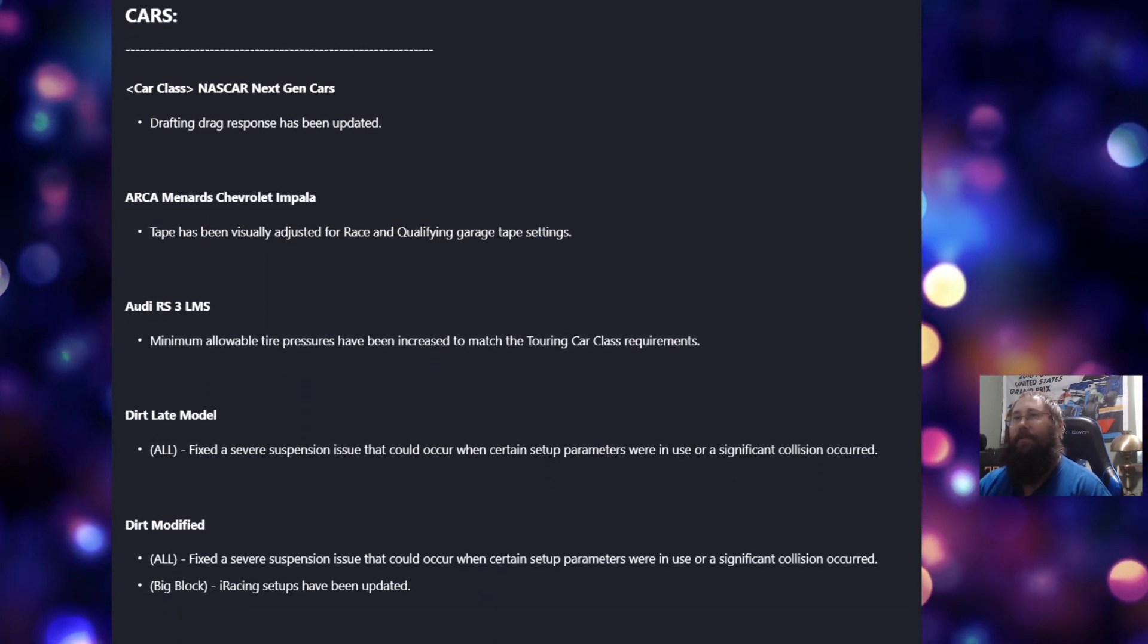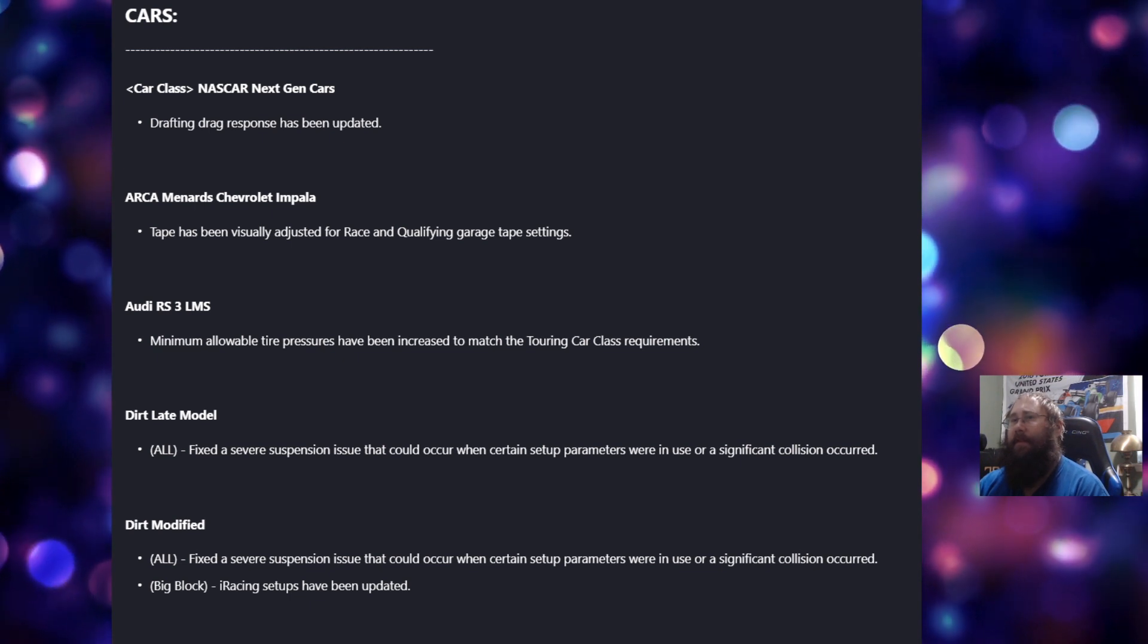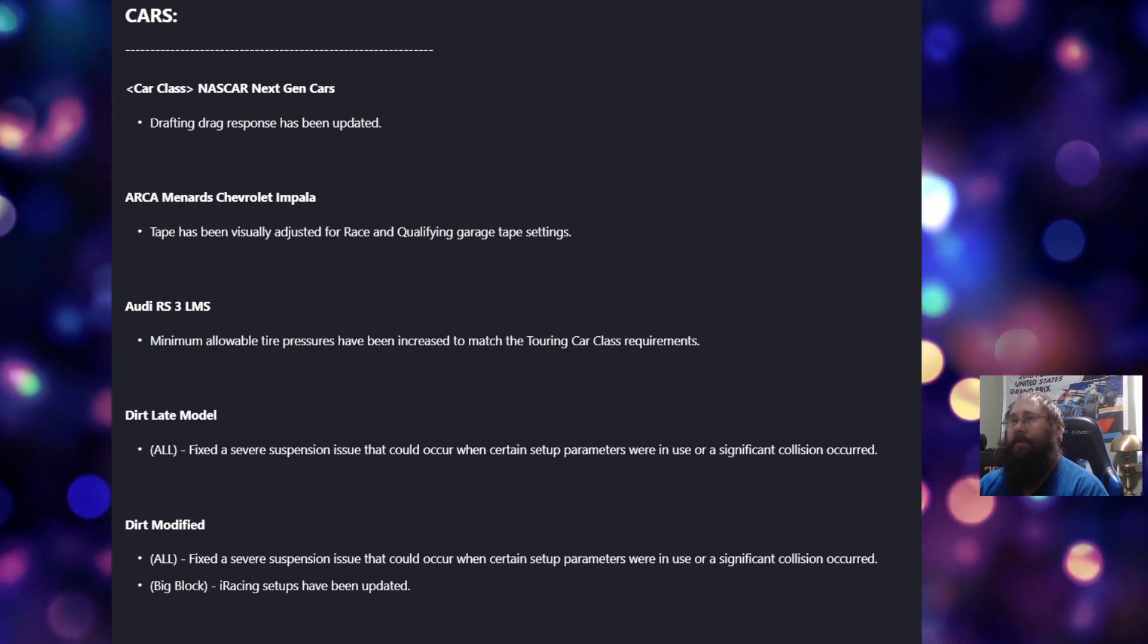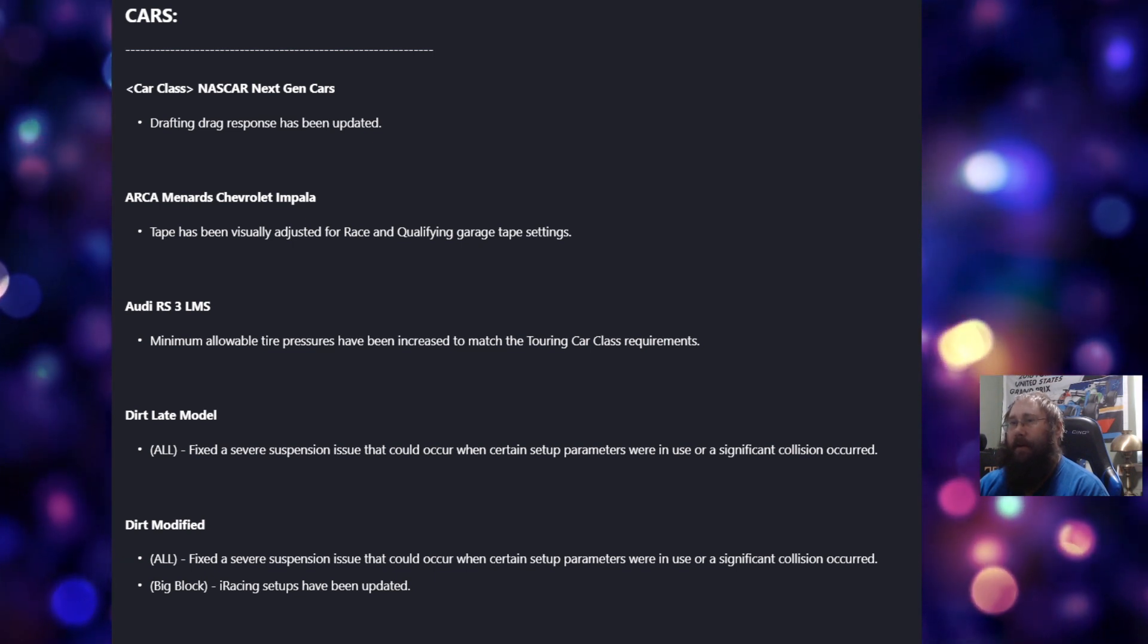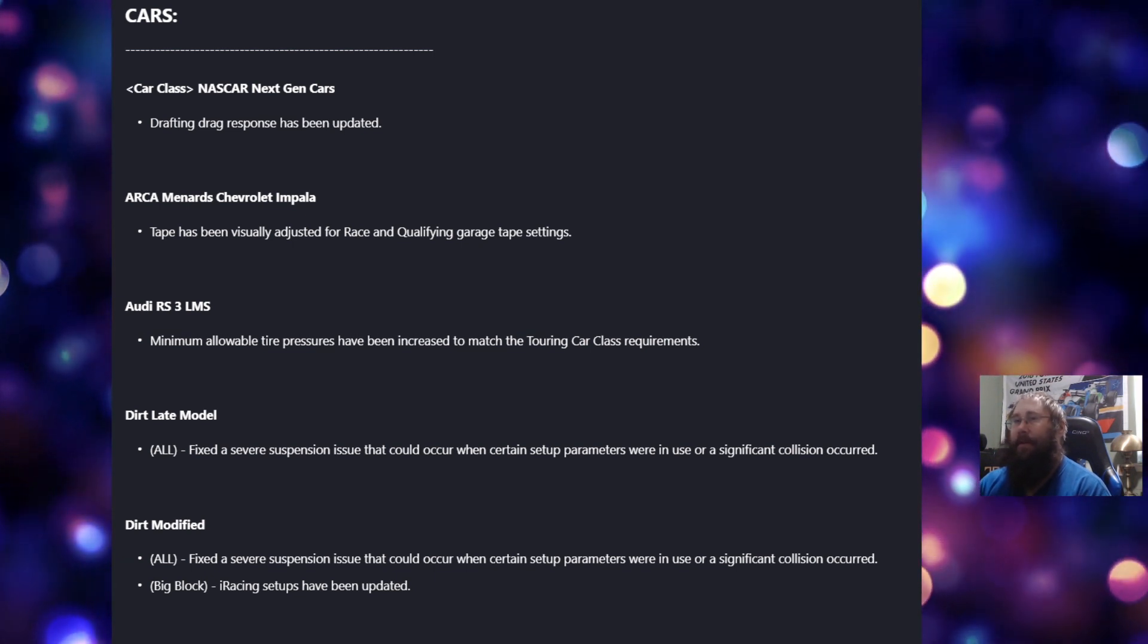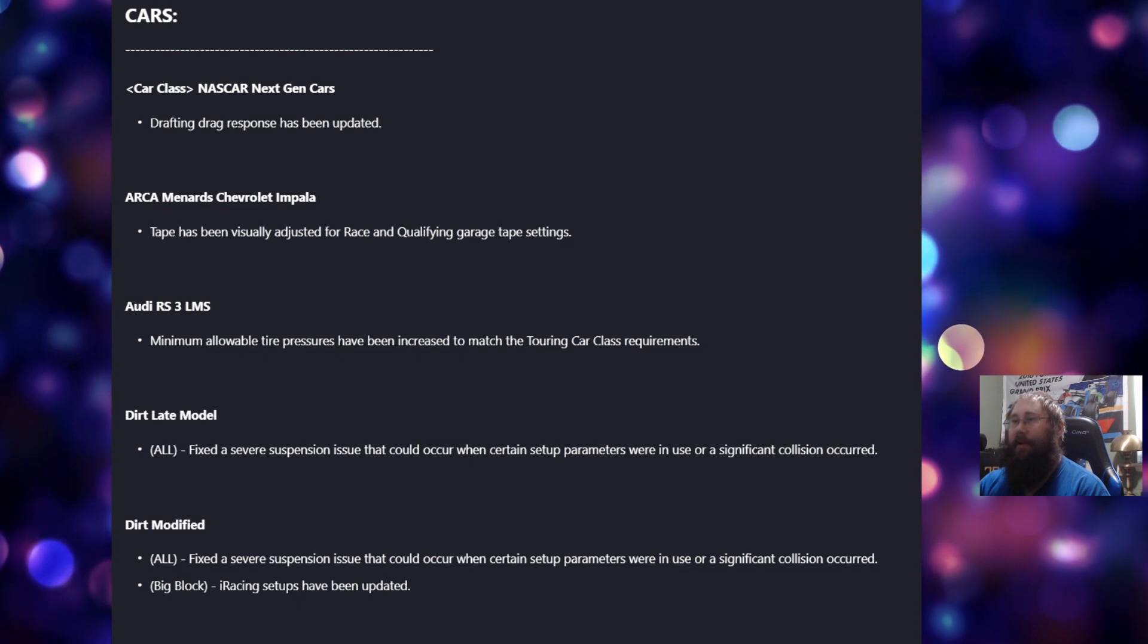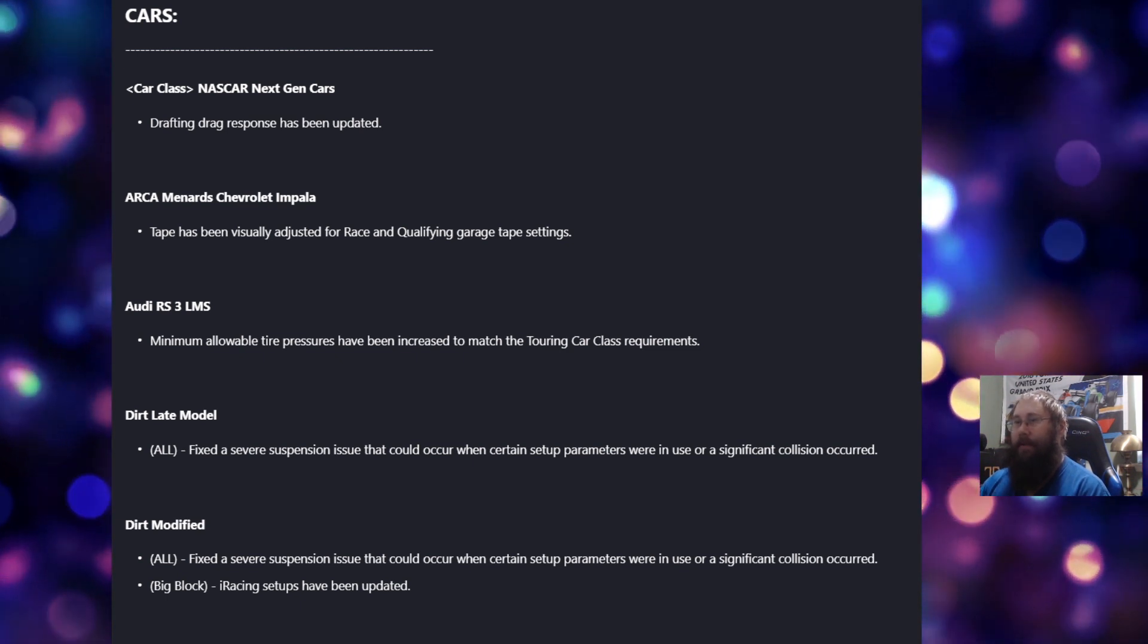Under the NextGen Cup cars, drafting drag response is updated. For the ARCA cars, tape has been visually adjusted for race and qualifying garage tape settings. For the Audi RS3, minimum allowable tire pressure has been increased to match the touring car class requirements.